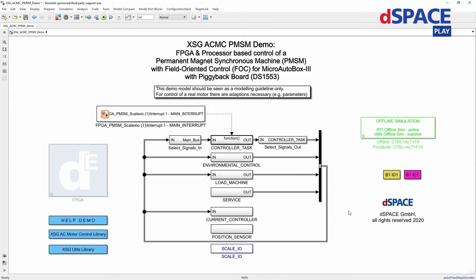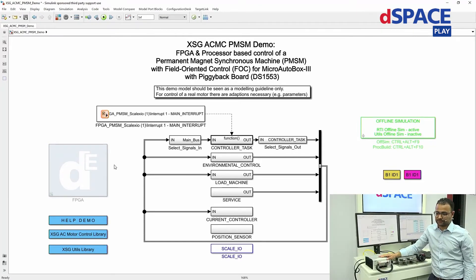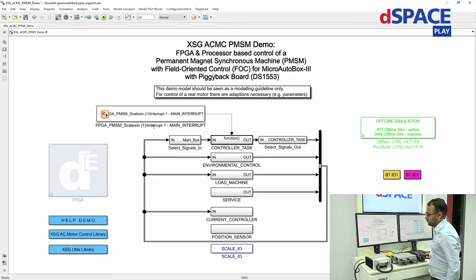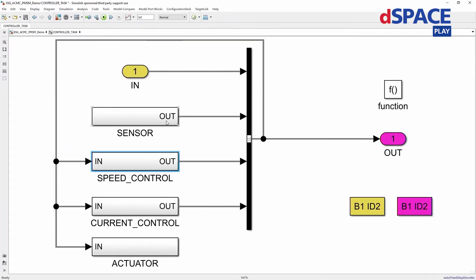Let's now jump into the model on Simulink. This is the complete model running on our controller. The model is divided into two parts: the FPGA part and the processor-based control part. The FPGA part is responsible for signal conditioning of digital and analog inputs and outputs. The processor part has different subsystems. Looking at the controller task, it takes the sensor signals coming from the FPGA and gives the output to the speed controller, which in turn gives its output to the current controller. The output of the current controller is then given to the actuator, which is responsible for PWM generation.